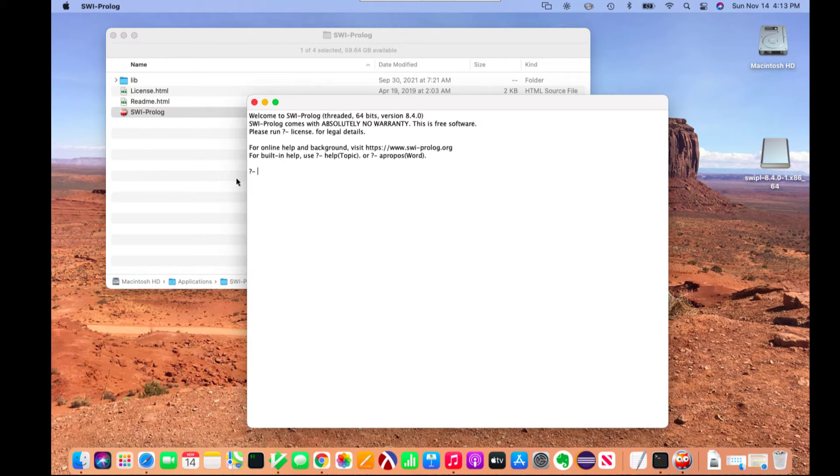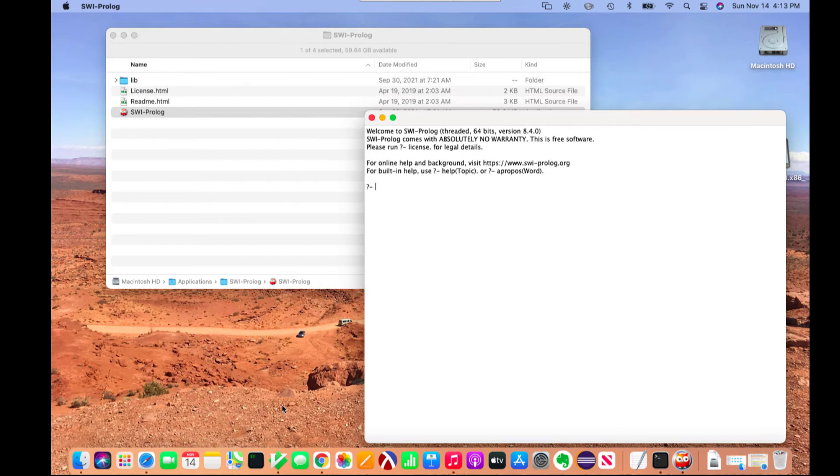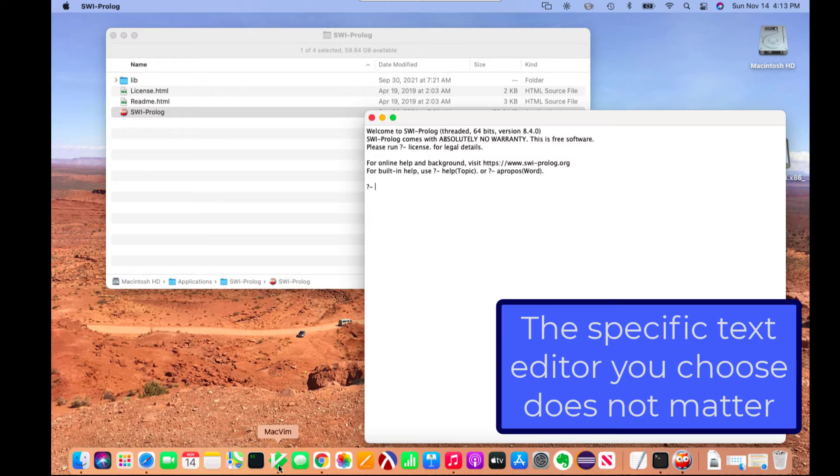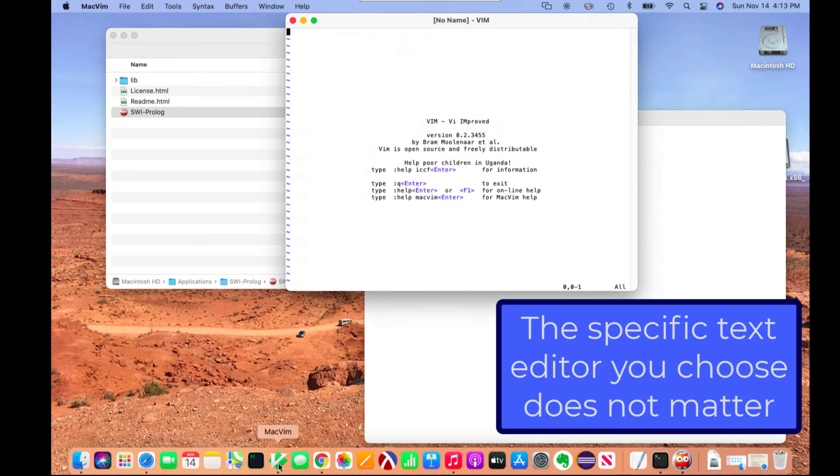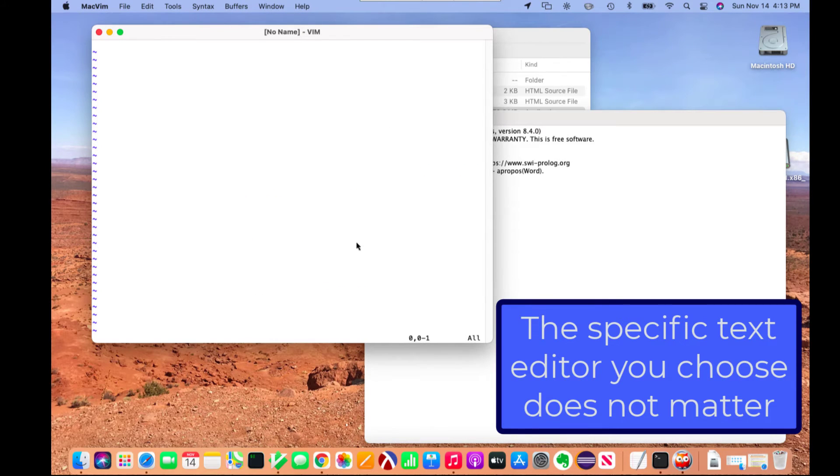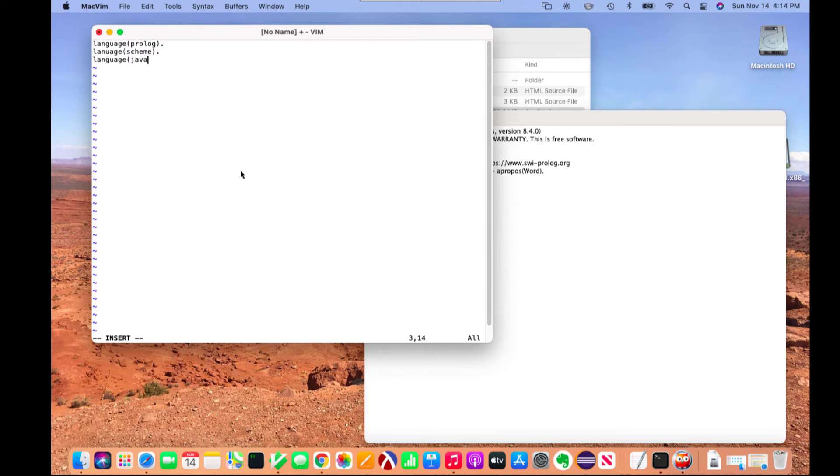The next thing I want to do is edit a Prolog file. For this, you can use any editor you want. I prefer to use MacVim, that's just my preference. I'll zoom in the font there a little bit. Let's write some Prolog facts.